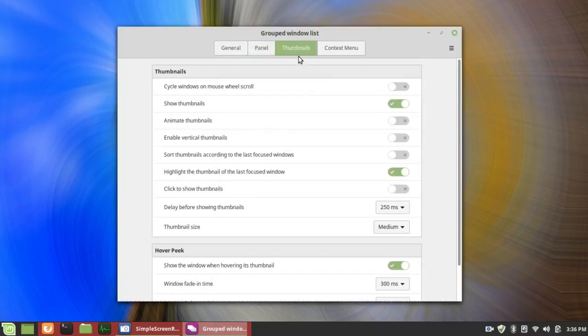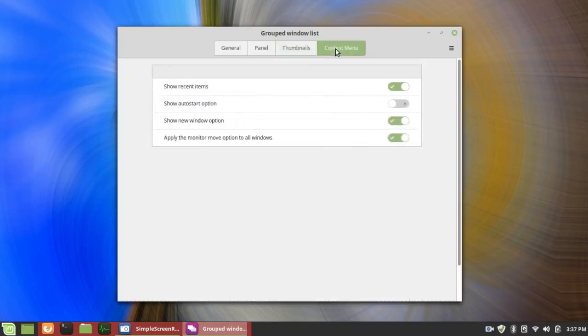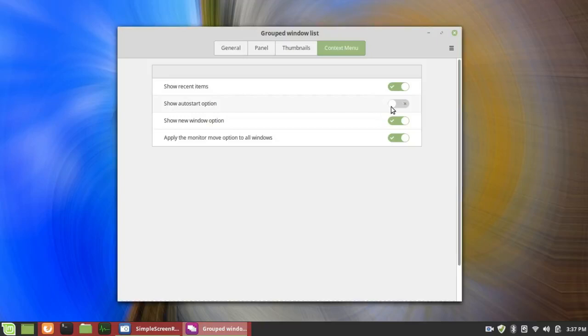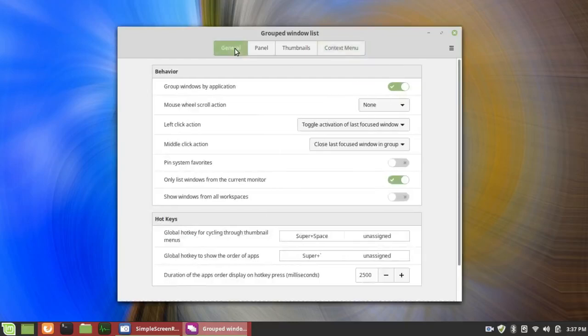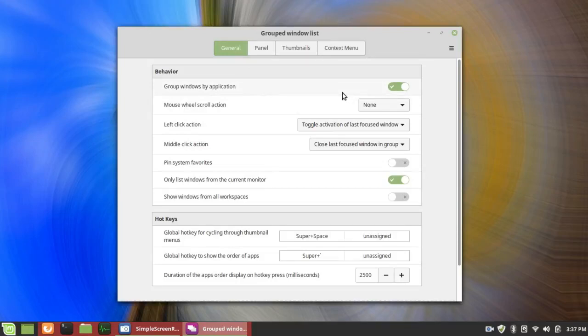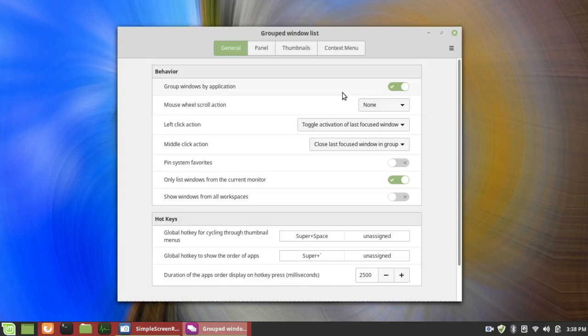Under Thumbnails, you can either show them or turn them off. Under Context Menu, you can Show Recent Items, Show Auto Start Option, Show New Window Option, Apply the Monitor Move Option to All Windows. All of those are turned on except show the Auto Start Option. Going back here to General, right now it groups Windows by application so that if I have two or three documents open, they're going to be grouped together. You don't have to do that. This is considered a plus by some people and not by others. So you have your choice.